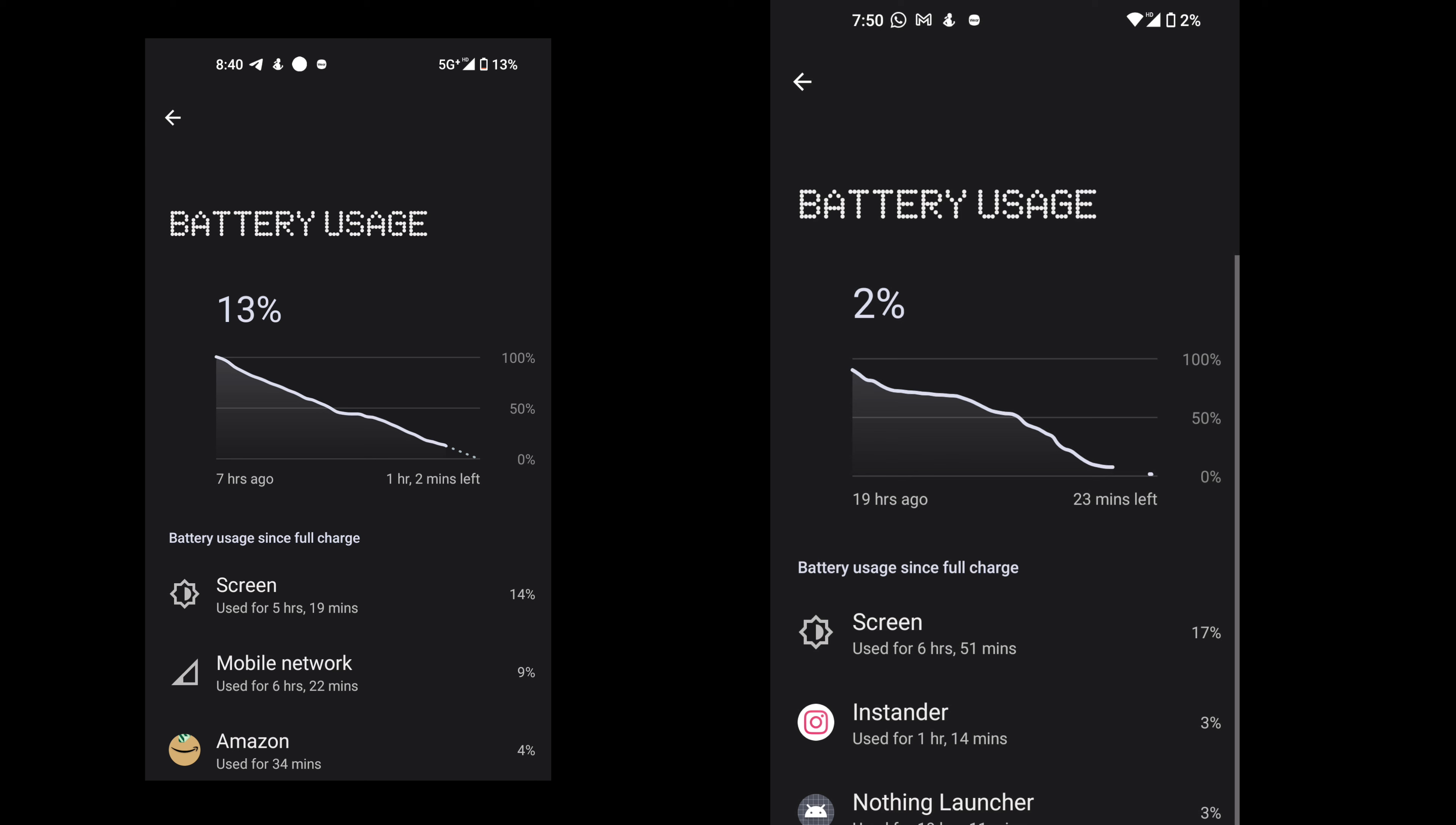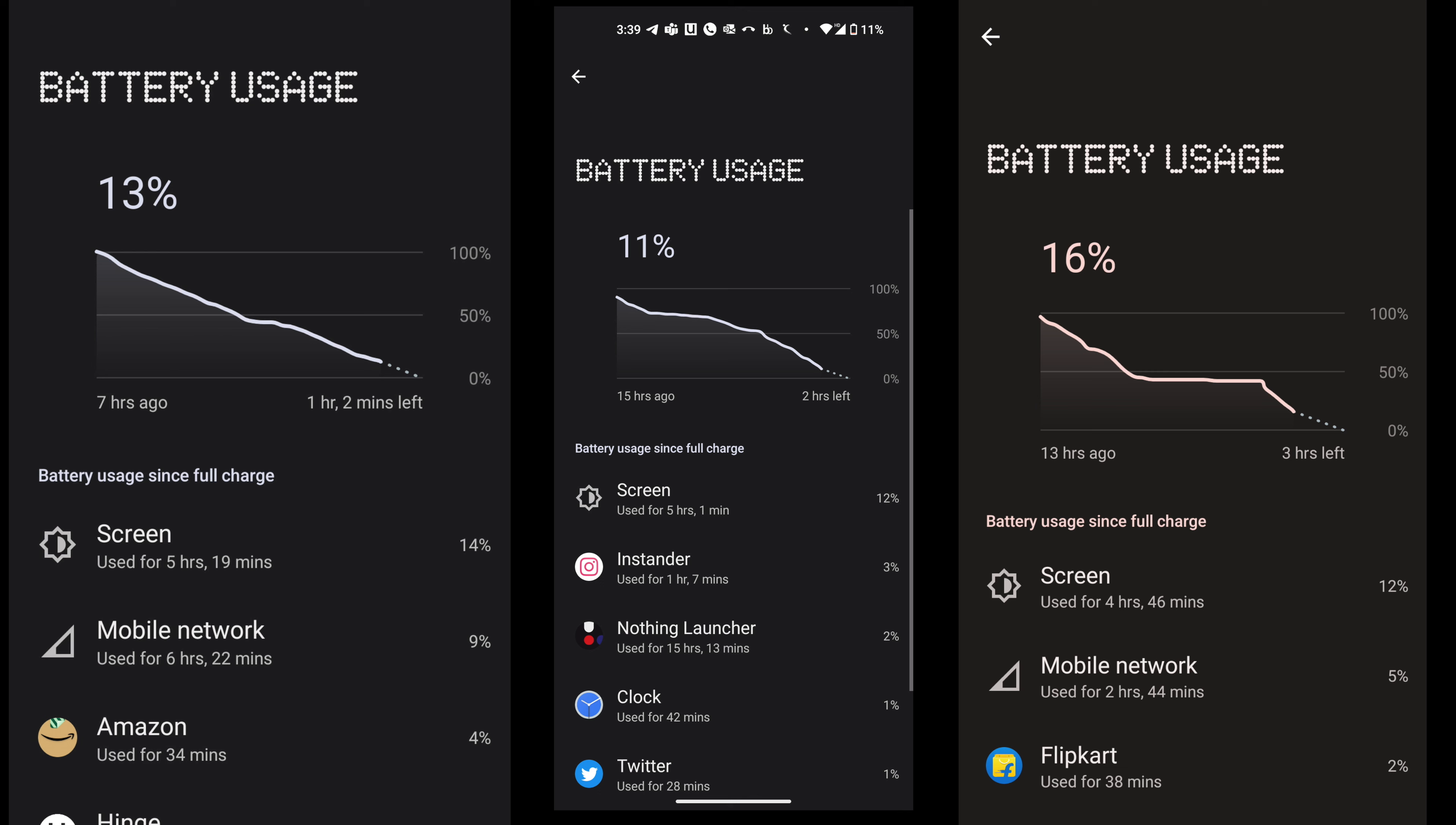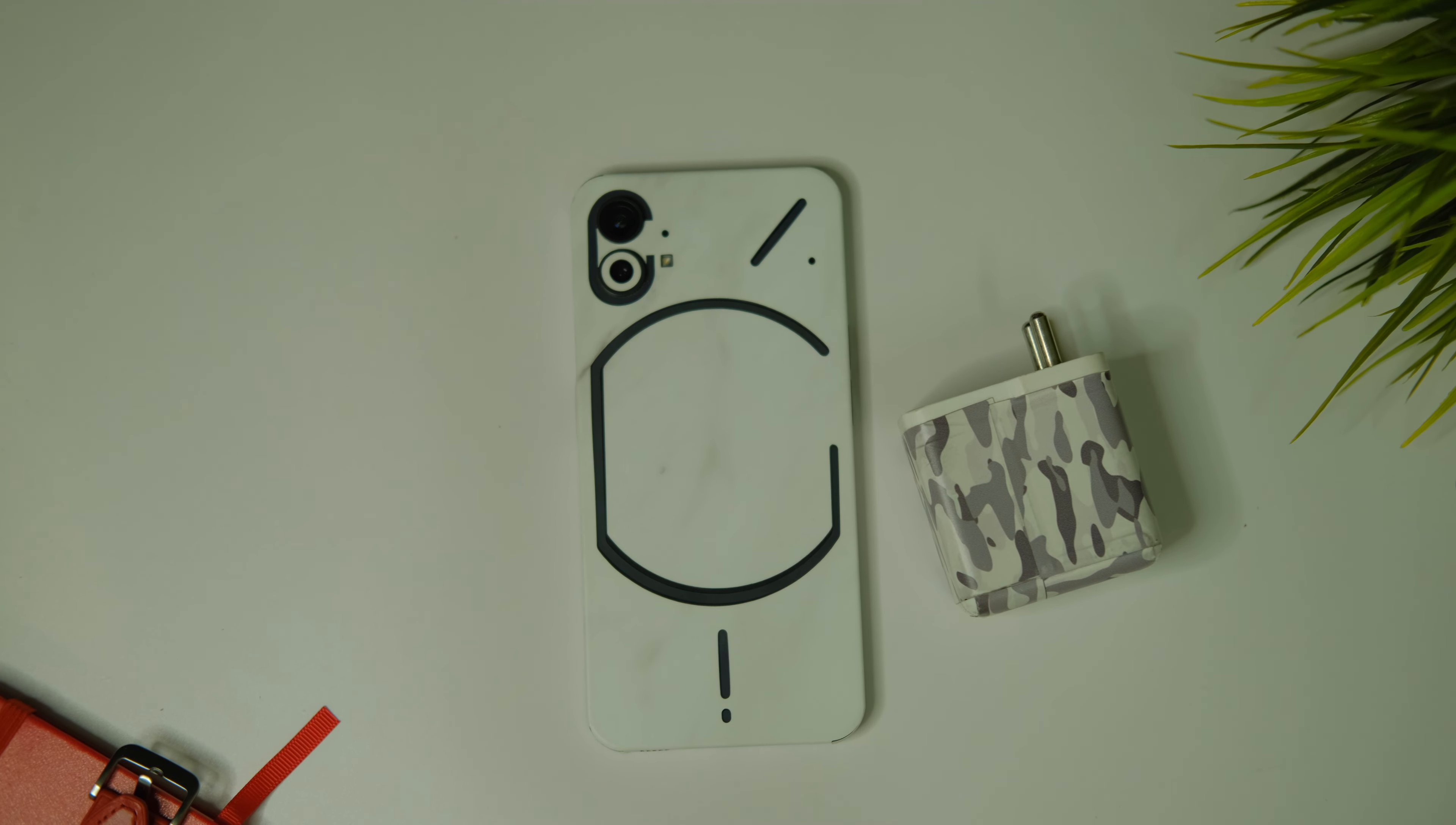I got around 5.5 hours of screen-on-time on Wi-Fi and 5G and around 5 hours of SOT while using 5G only for the whole day almost. Overall the screen-on-time with 5G can be improved a bit but it is somewhat better than before for sure. The charging time is the same as before, around 70 minutes with a 33 watt PD charger.